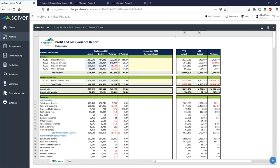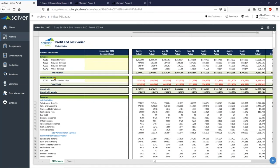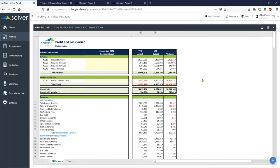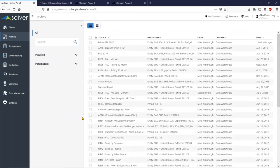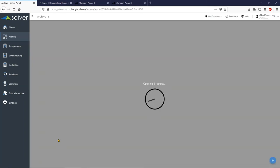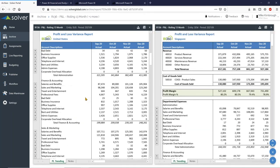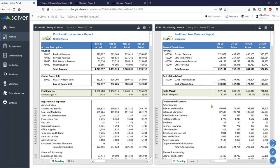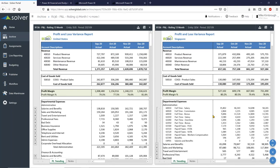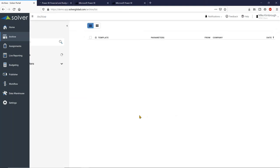As an archive user, I can still expand things, drill into things, and do all the same things as before — I just cannot change the parameters and filter data. This is a static report that was sent to me and I can consume it. Another really cool function is side-by-side comparison — I can select any number of reports and open them side by side. One is for the US, one is for Singapore, and I can scroll through and drill down into all the data within these reports. You can download it, remove headers, print it — all of that is made available to users.